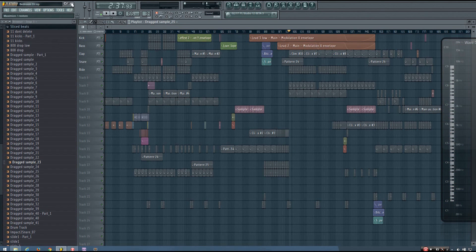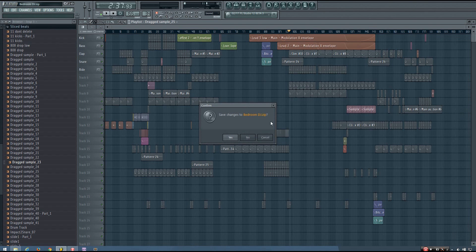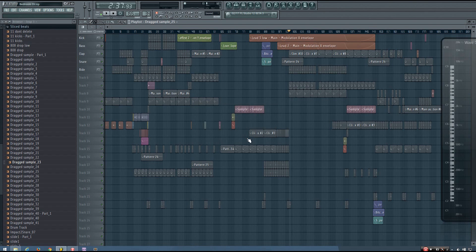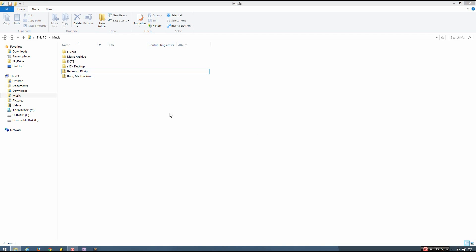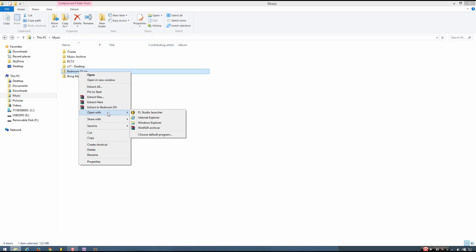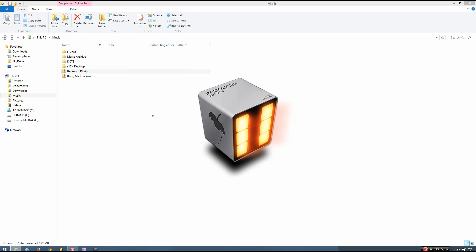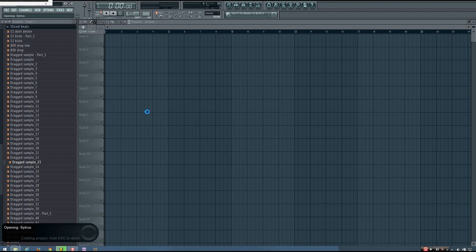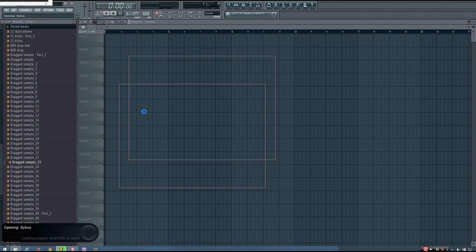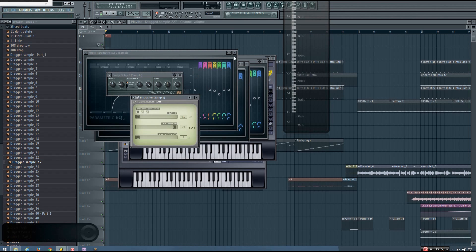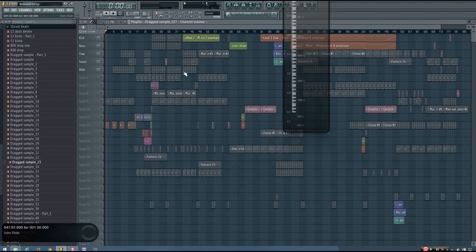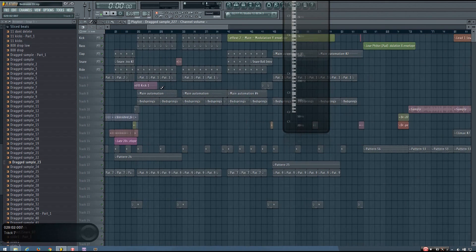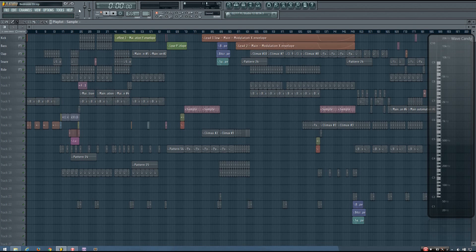Another way, kind of a faster way, is if you don't have FL Studio open but you have the folder open with that zip file in it, you can right-click that project file and go to Open with and select FL Studio launcher. This will also open up that zipped loop project, and all the samples, everything should be in there. That's how you can open up these zipped loop packages in FL Studio.